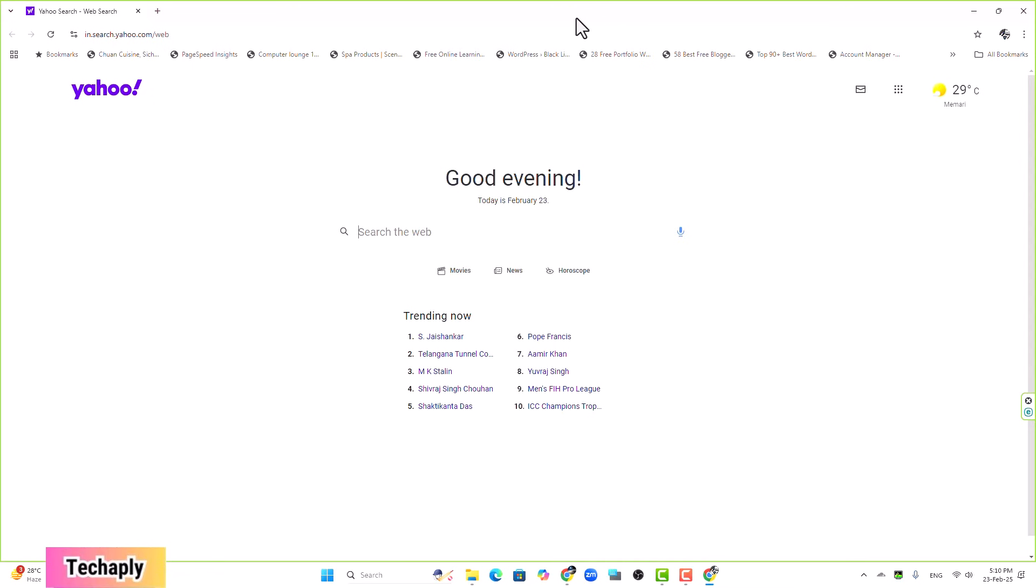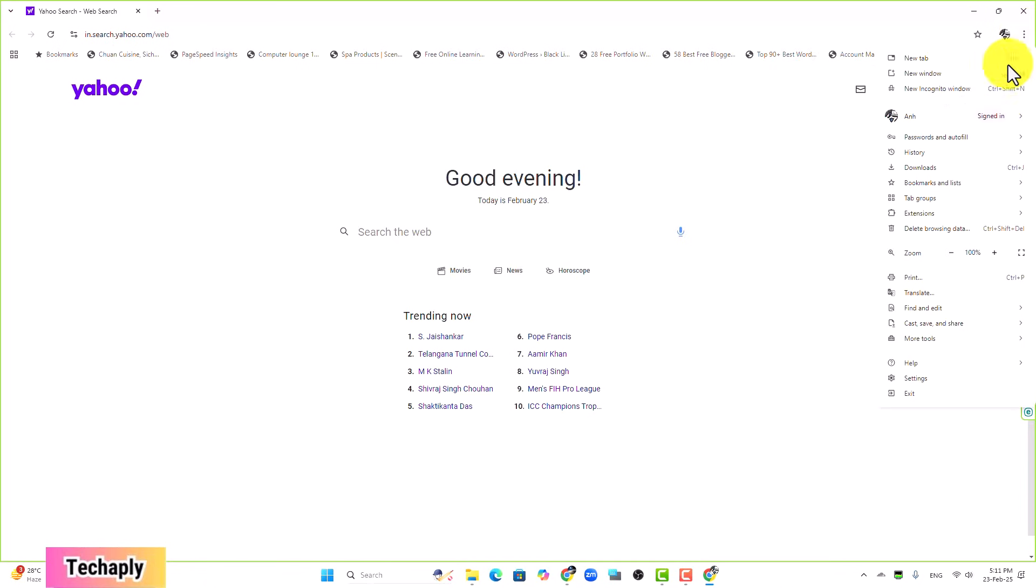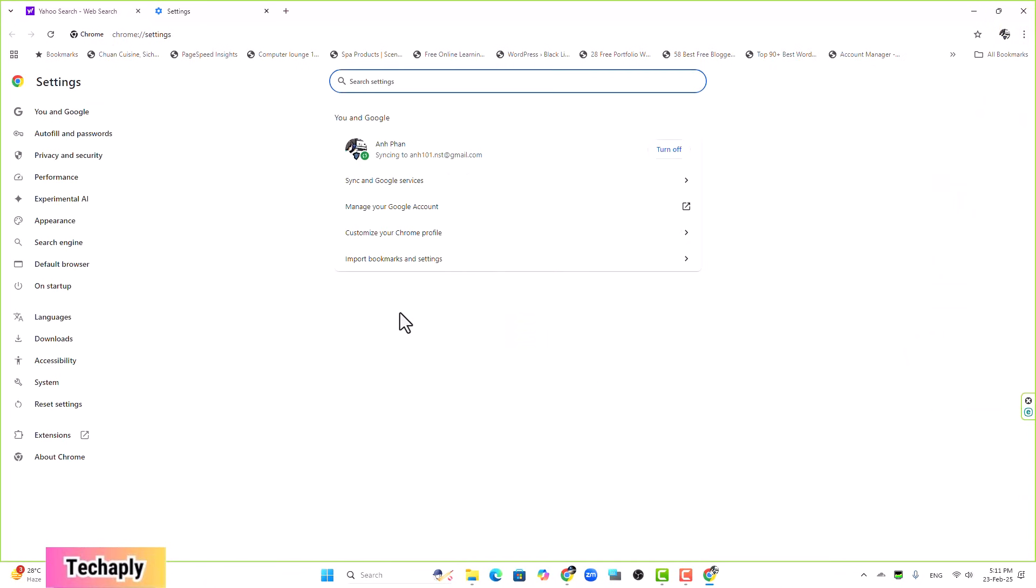So make sure you're signed into your Chrome browser. Next step, click on the three dot buttons here and go to Settings. All right, let me just explain a little bit here.